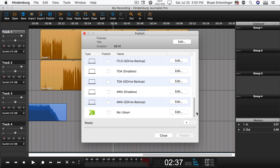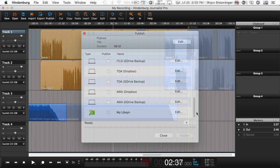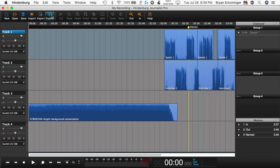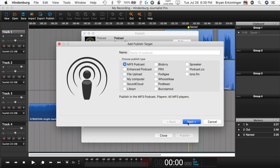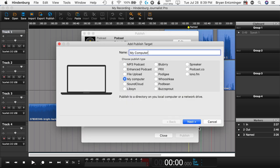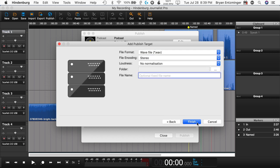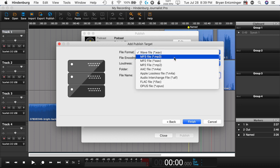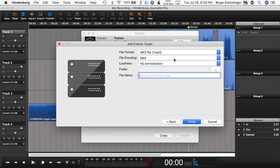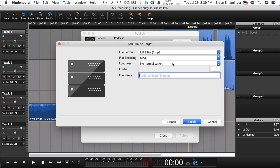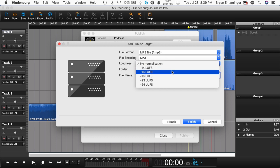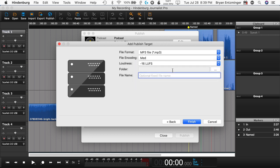If you don't see your media host, you can tell Hindenburg to publish to your computer and then upload the file yourself. In this example, I'm going to choose My Computer as the option so I can walk you through that. Select Publish, then plus, name your target, and select My Computer. In the window that pops up, select the settings that you want to use every time you publish. I recommend MP3 encoding at medium or low loudness at minus 16, and then select the folder that you'd like to use. I recommend that you don't specify a file name, then click Finish.